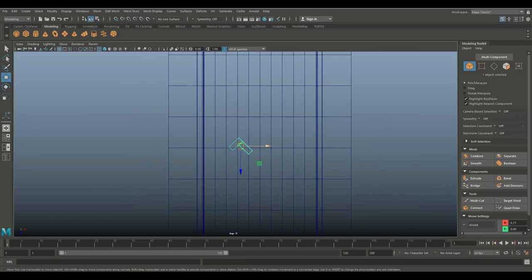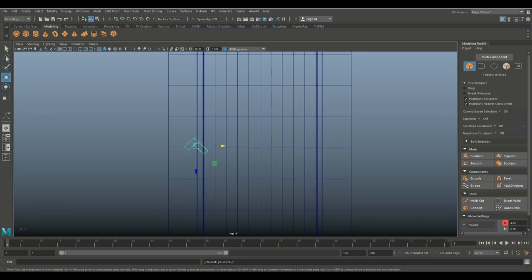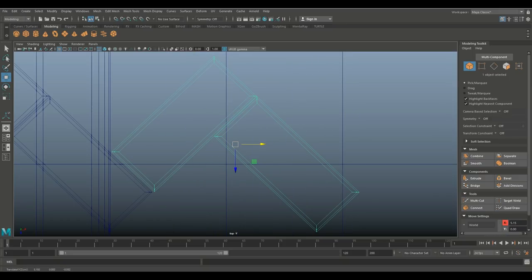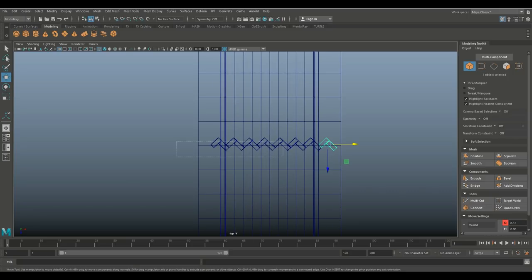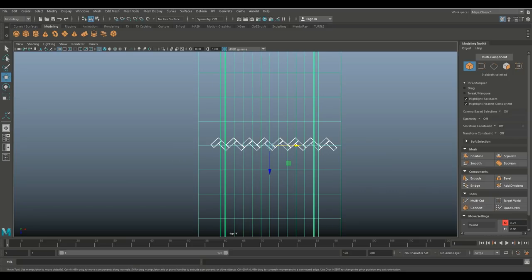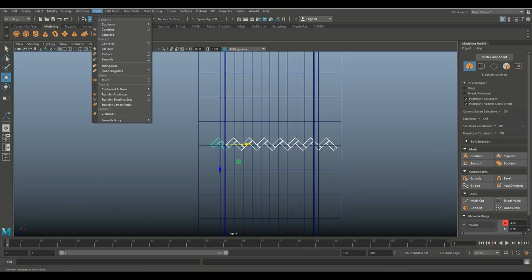Move the combined brick over to start a row. Control+D to duplicate, W to move it — be very precise about placement. Hit Shift+D and work your way across to the other side. Drag select all of those, deselect the wall, go to Mesh and Combine.